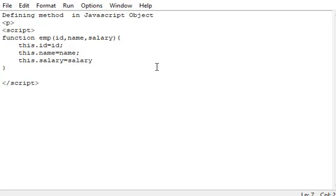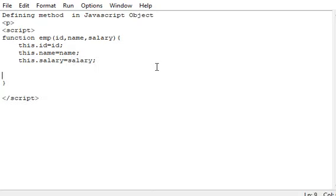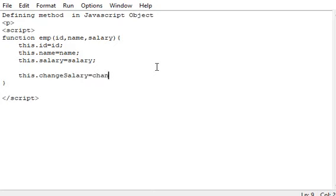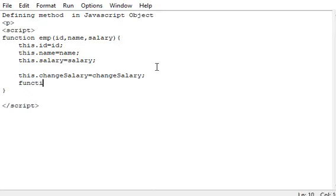Now we can define our method changeSalary. The function will also be written as function name changeSalary with the argument to be passed.